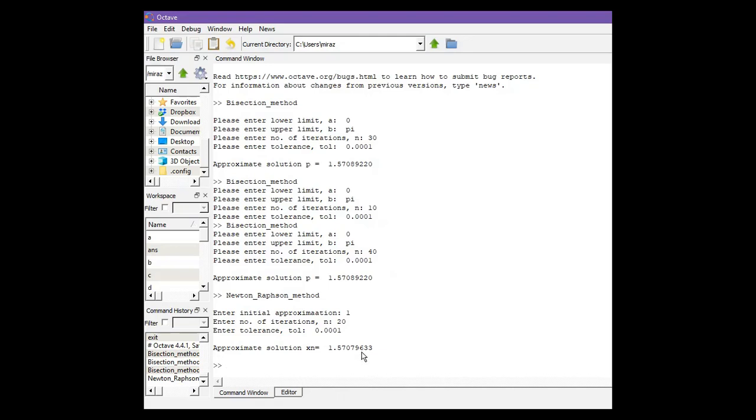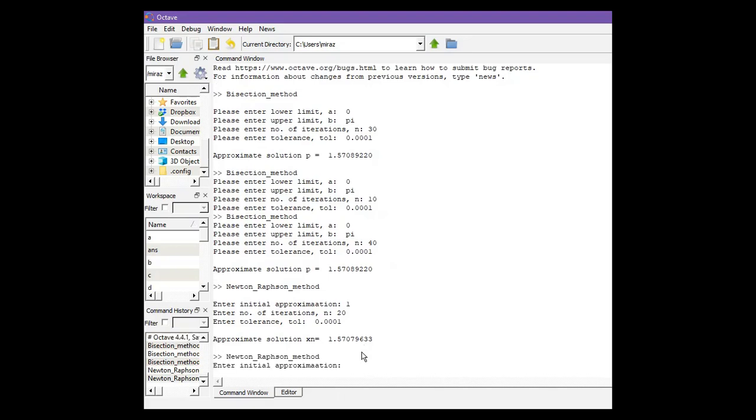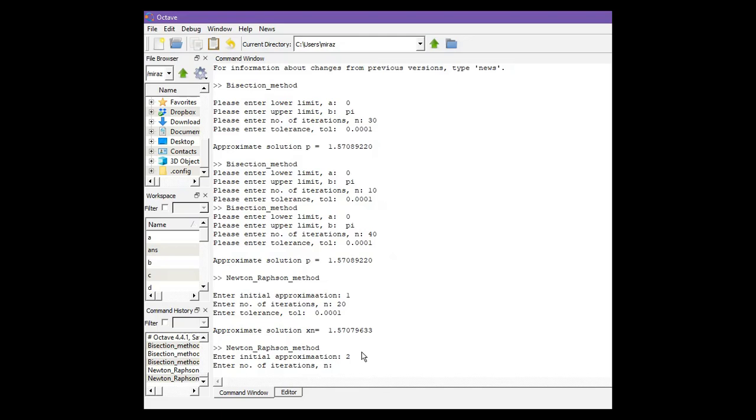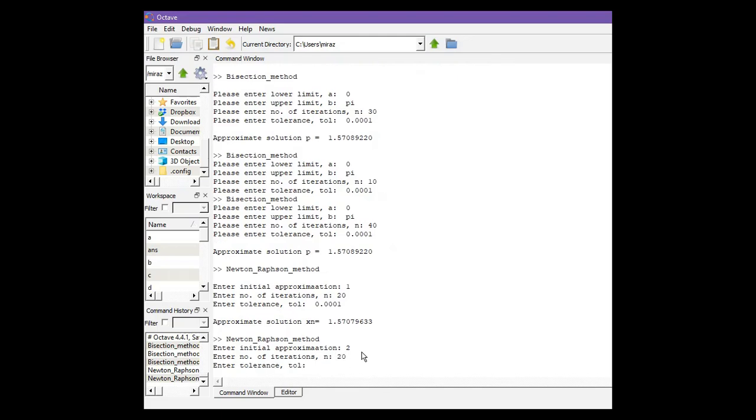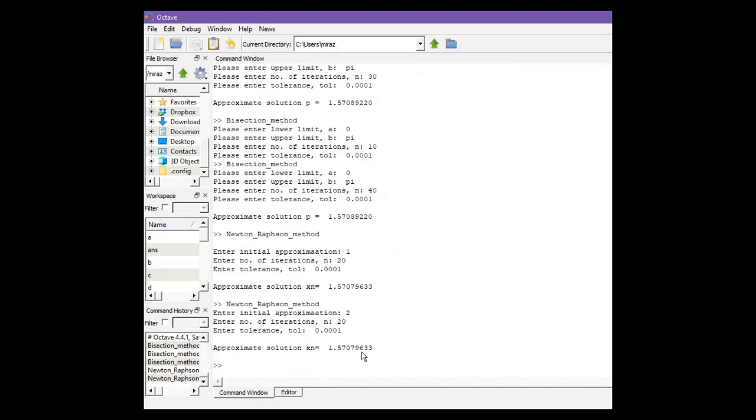Let's run the program again. Suppose initial approximation is 2, number of iterations is 20, and tolerance is 0.001. We get the same answer. Thanks for watching.